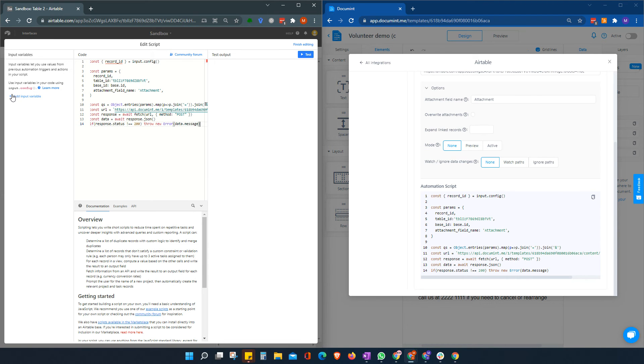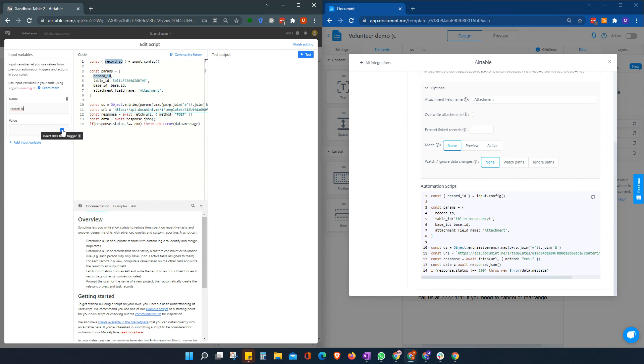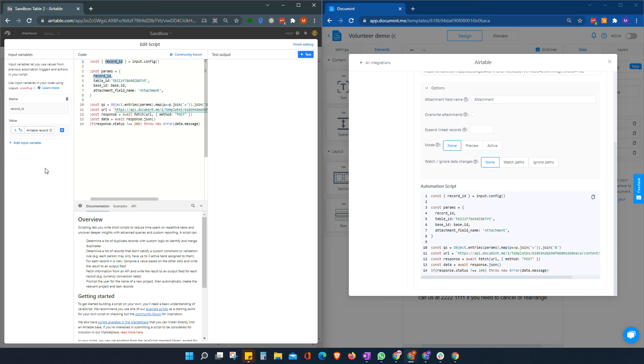Okay. And then we need to add one more thing. We need to add an input variable. So it must be the same as this record name here. Record ID. We can copy that. Ensure the naming convention is the same.